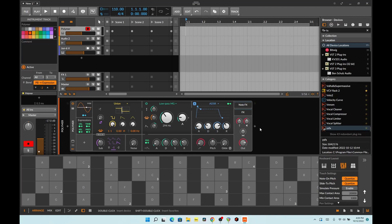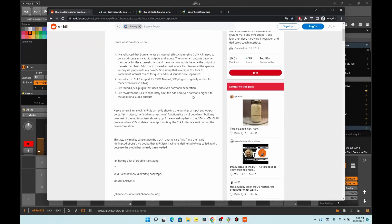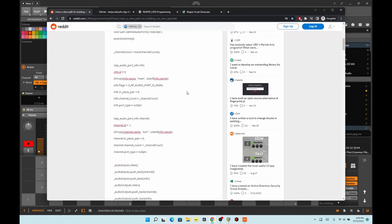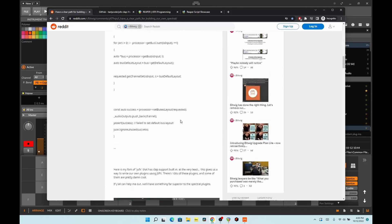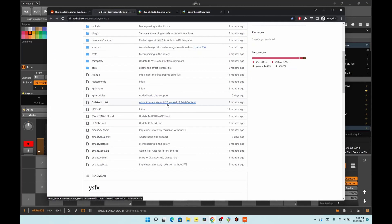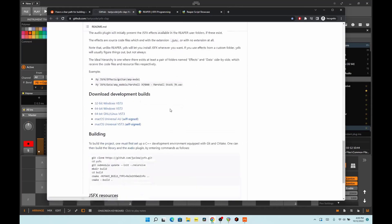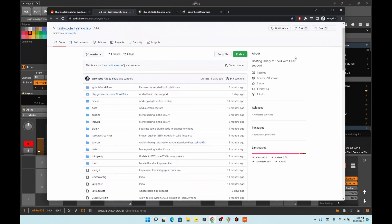During that, somebody on Bitwig put out a post on how to sort of build your own Spectral Suite plug-ins using Reaper's JSFX type of stuff. Basically they added CLAP support to YSFX, which is an emulation of the JSFX stuff in Reaper. All of this stuff is here on this post, and in GitHub — I'll put the link in the description. What's notable is you can get the VST3 versions without CLAP support and they work just as well, but somebody actually added in the CLAP extensions that gives it CLAP support also.